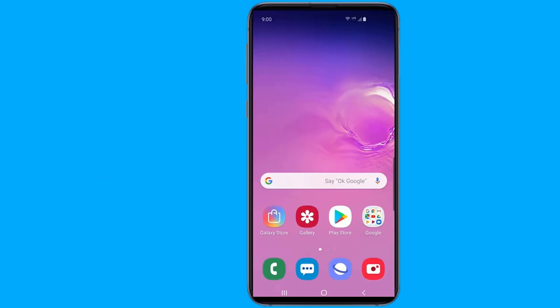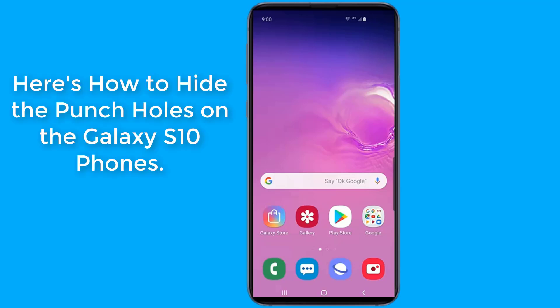In case you were wondering whether you can hide the Galaxy S10's display camera hole, the answer is yes.